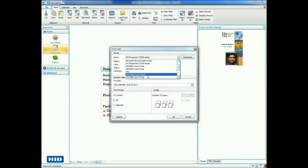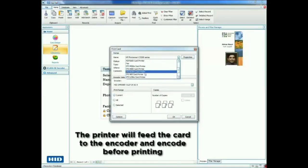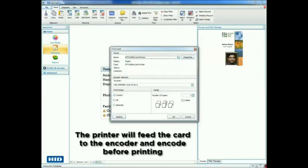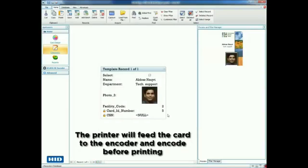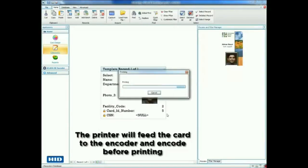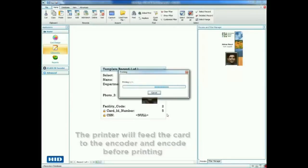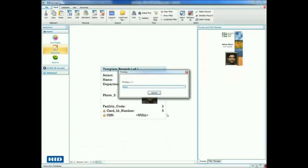The printer will feed the card to the encoder and encode the card before printing an image onto the card. Notice that once the encoding is complete, the card serial number and card ID number update automatically in AssureID.